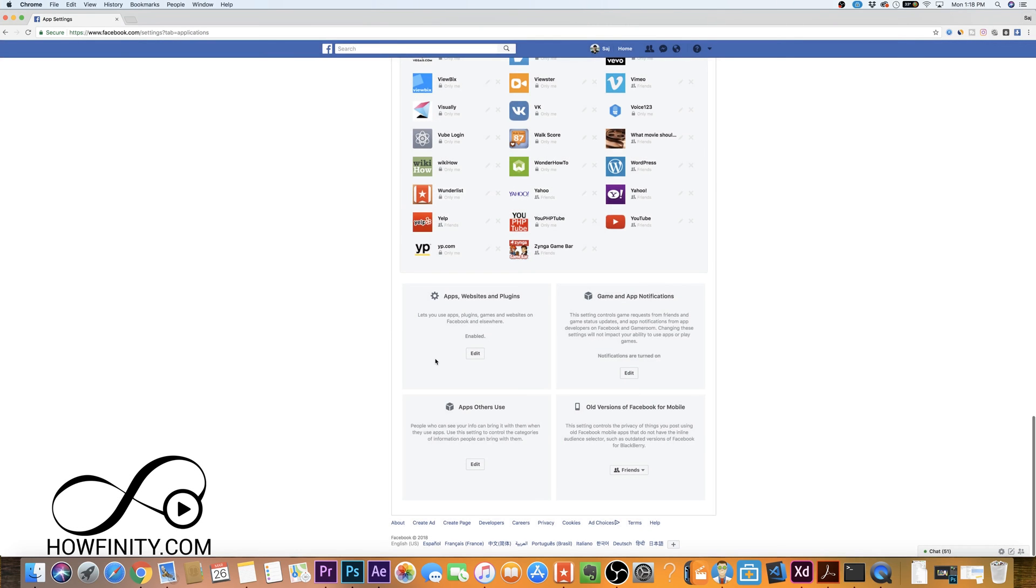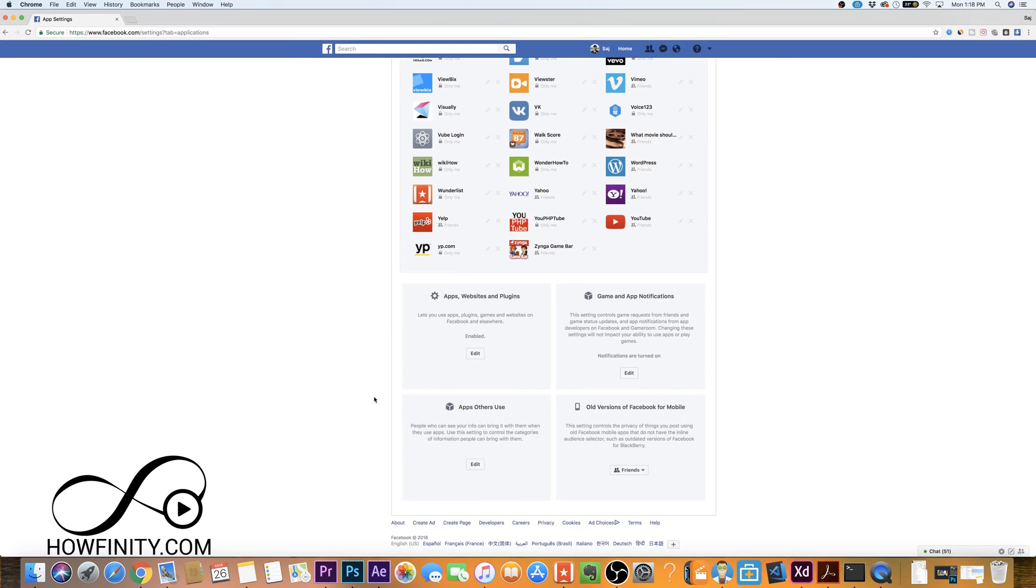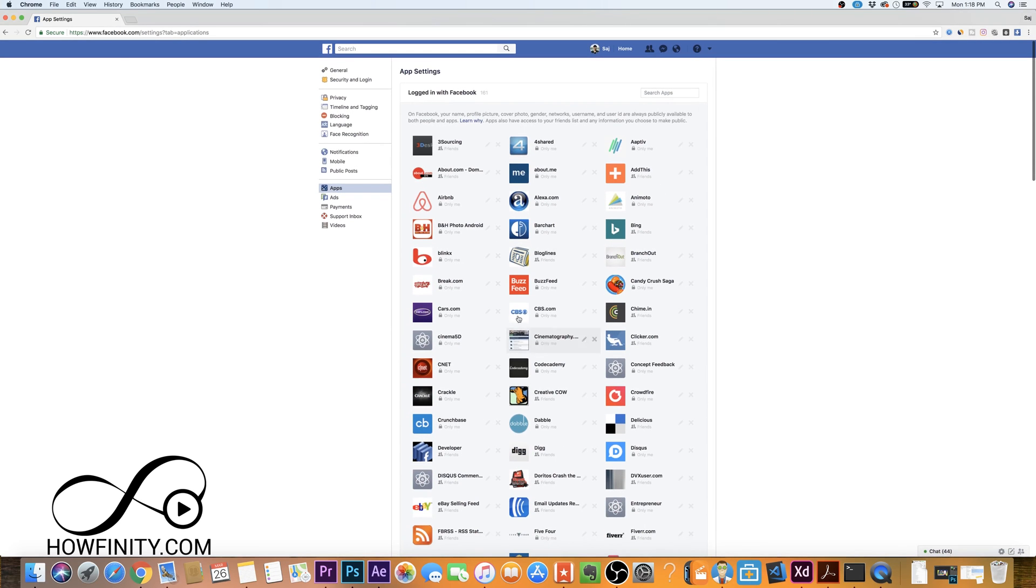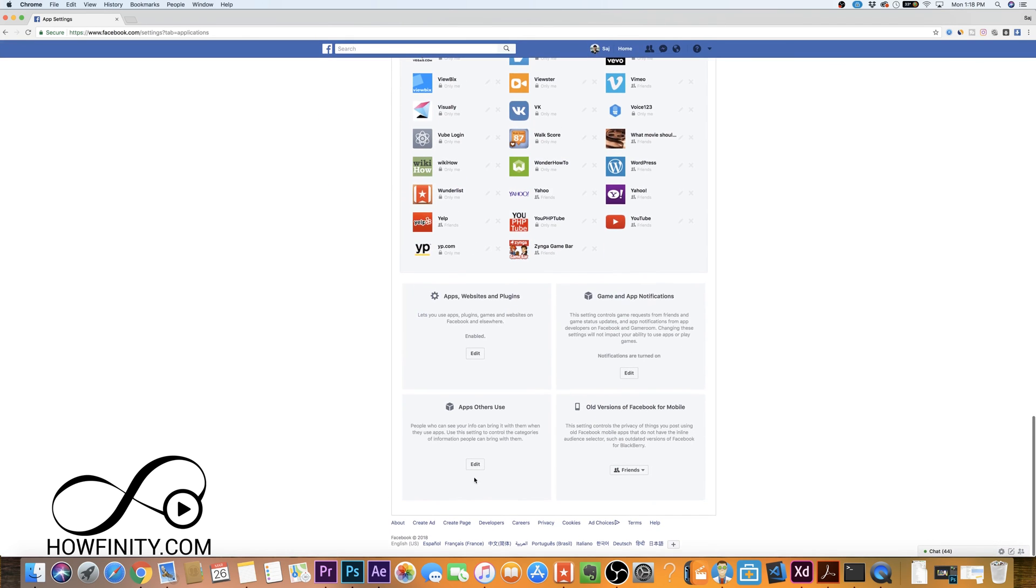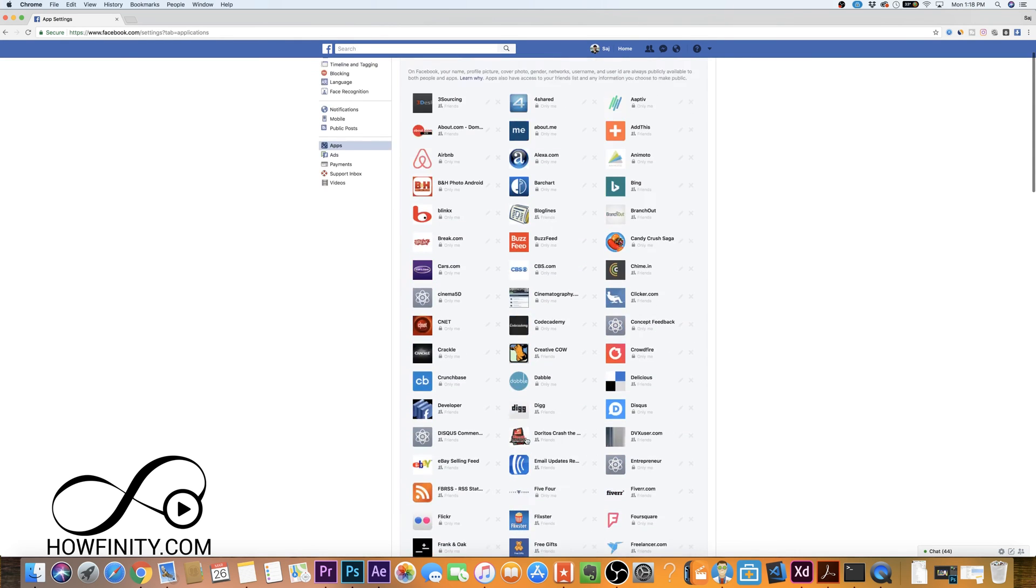That limited a lot of the information being shared by apps from your friends. So again, go through these, make sure you X out or you edit what you don't want to be shared by these apps and then you change your overall setting by apps others use over here.